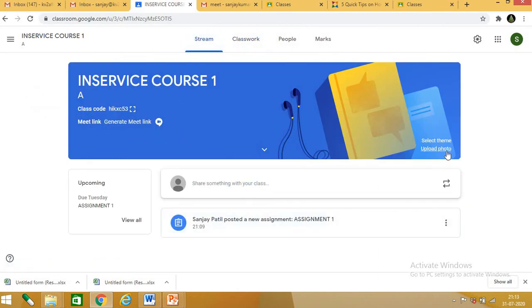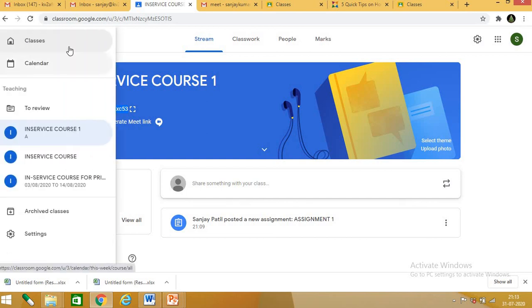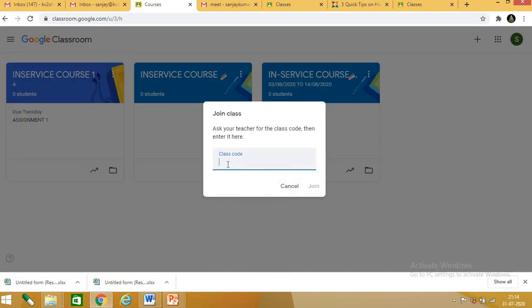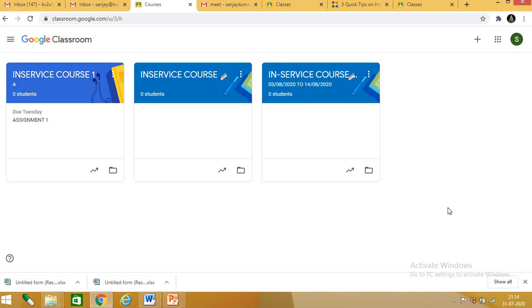From here you can also select a theme or upload a photo — for example, your school photo. This is the Google class code. You copy this class code and share it with your children. Children then go to the plus button, click join class, paste the class code, and join. I hope dear teachers you can now work on Google Classroom. Have a nice day — if you have any queries we will have interaction. Thank you.